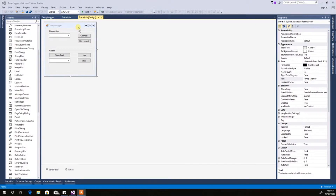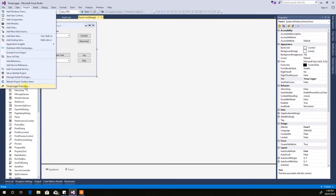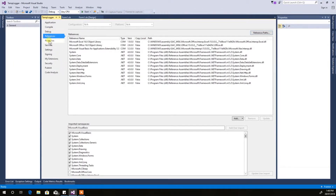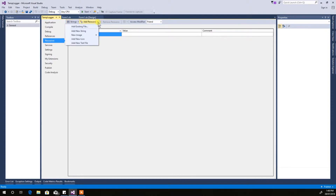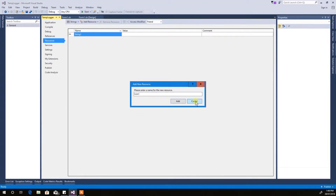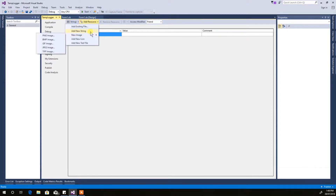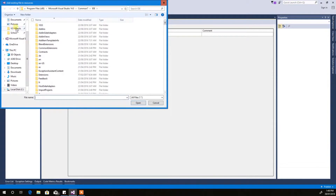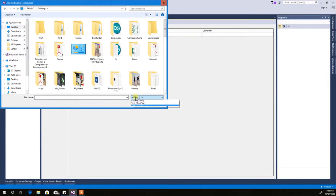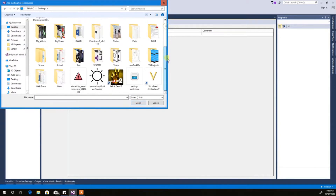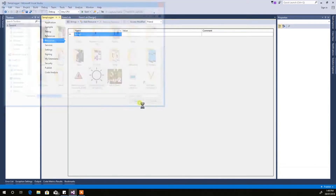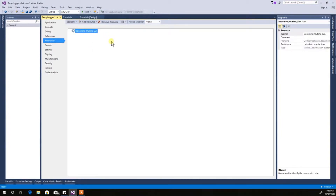First things first, you need to go online and Google for an icon file — it's a .ico file. I've already gone ahead and done that. You can find heaps of websites that give you free ones. Go into the properties of the project, then go to Resources, Add Resource, Add Existing File. I've just dumped mine on my desktop, so I'll find it there — there's one right there.